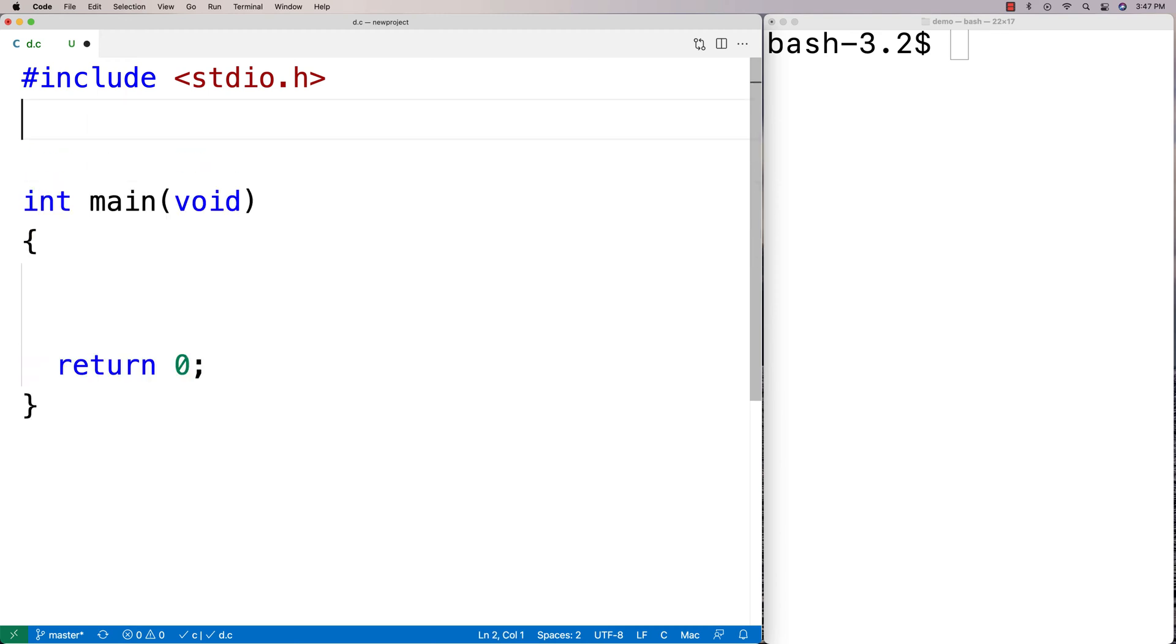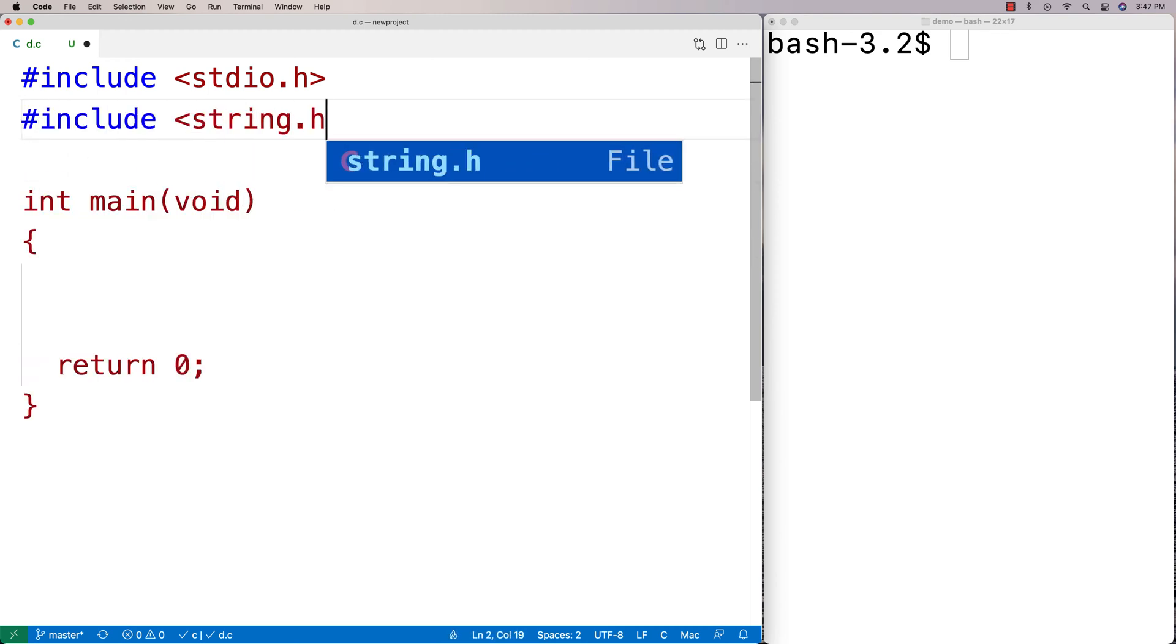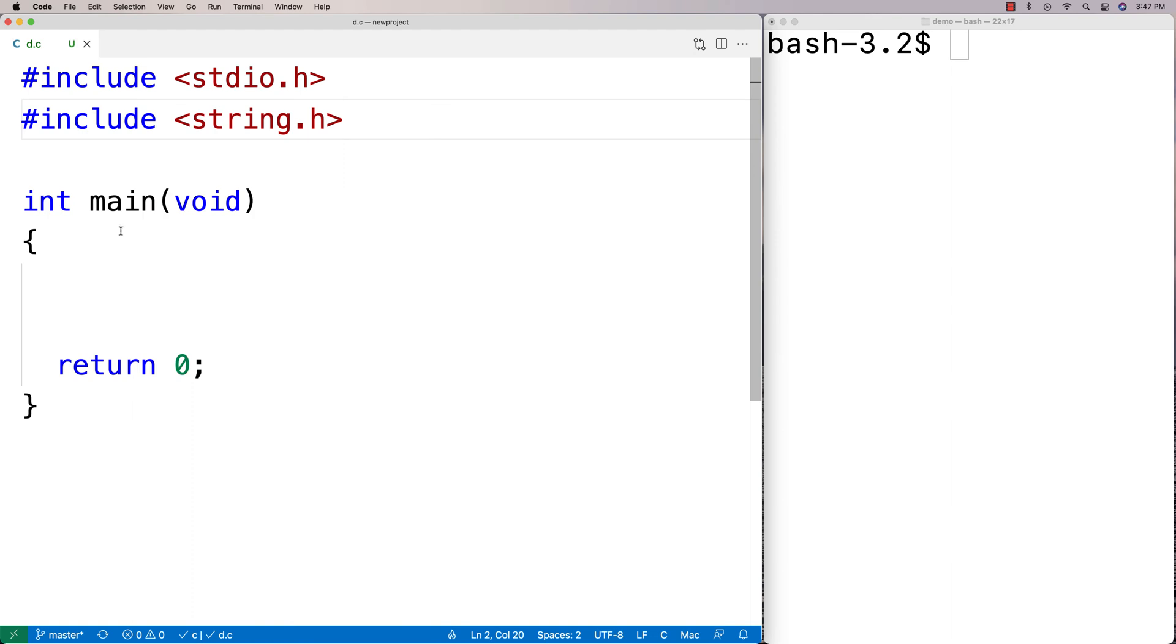To use the function, I'm going to include string.h because that's where the function is defined. This library comes with C, so you're always going to have access to it.